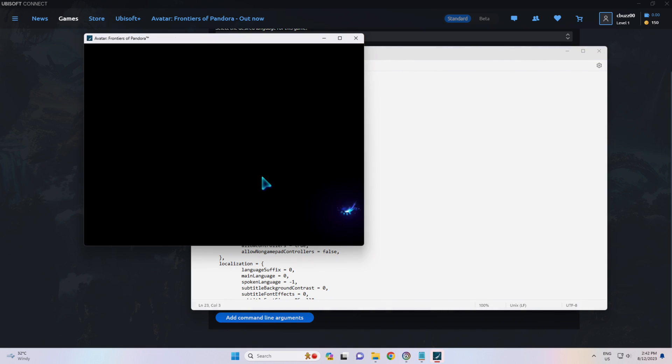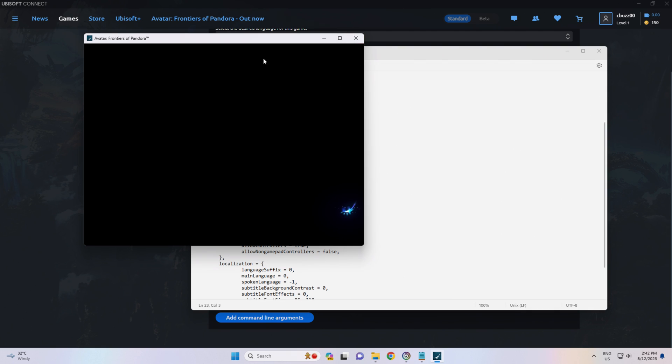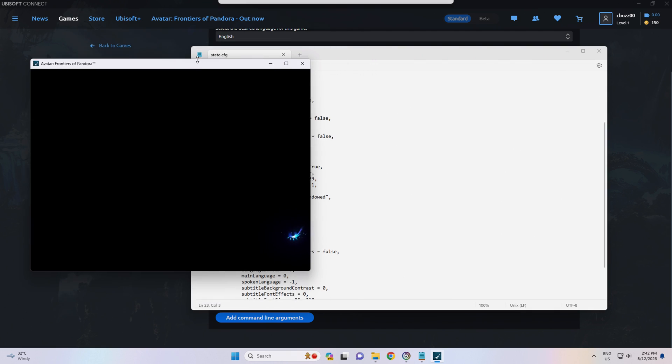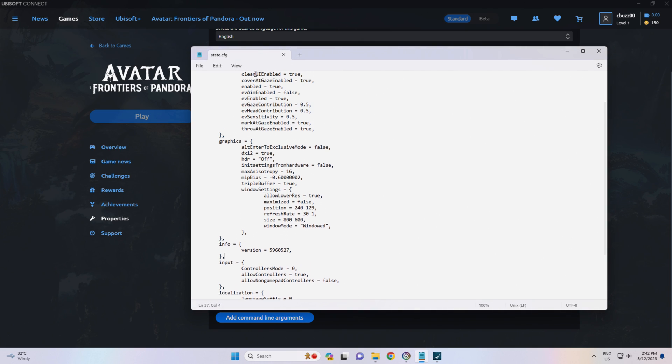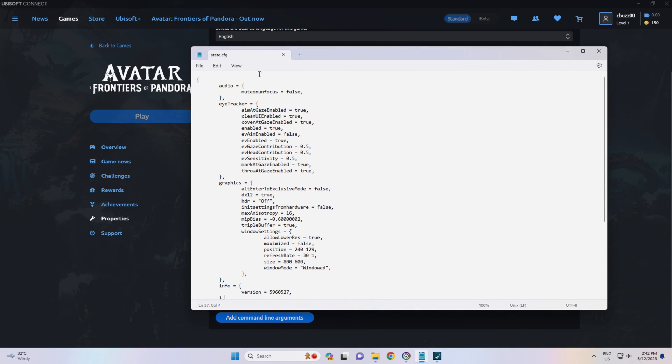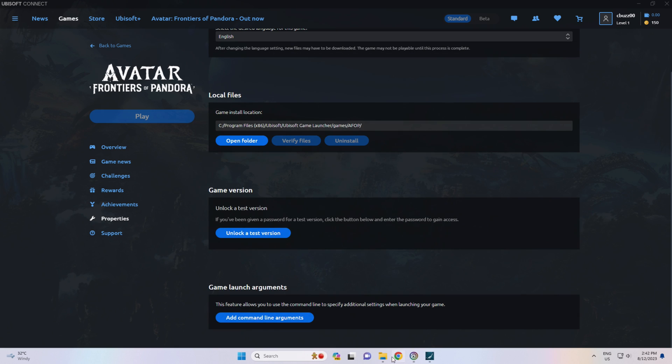And there it is. Windowed mode, 800x600. Anyway, so that's a handy little file. The State.CFG file.